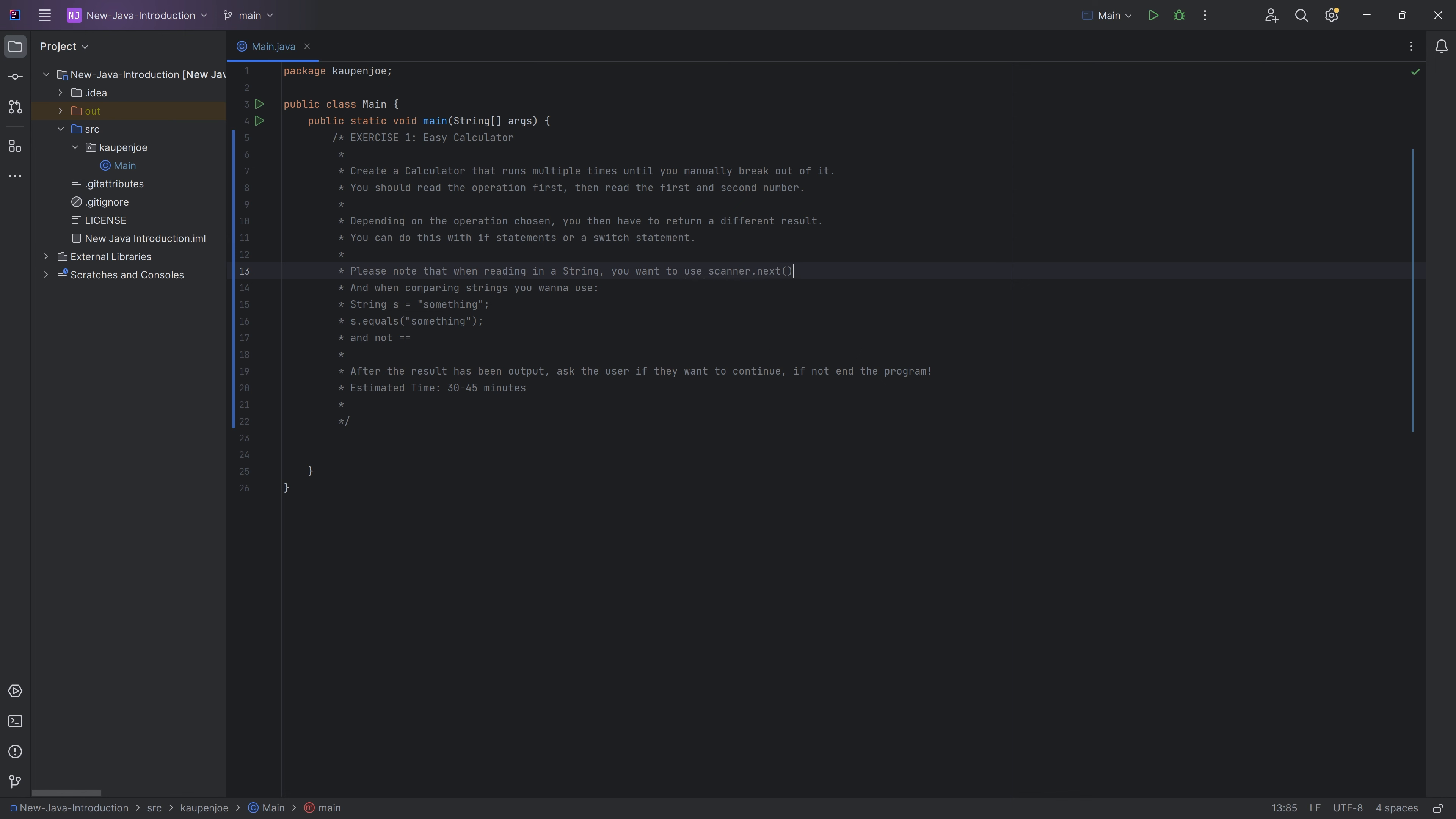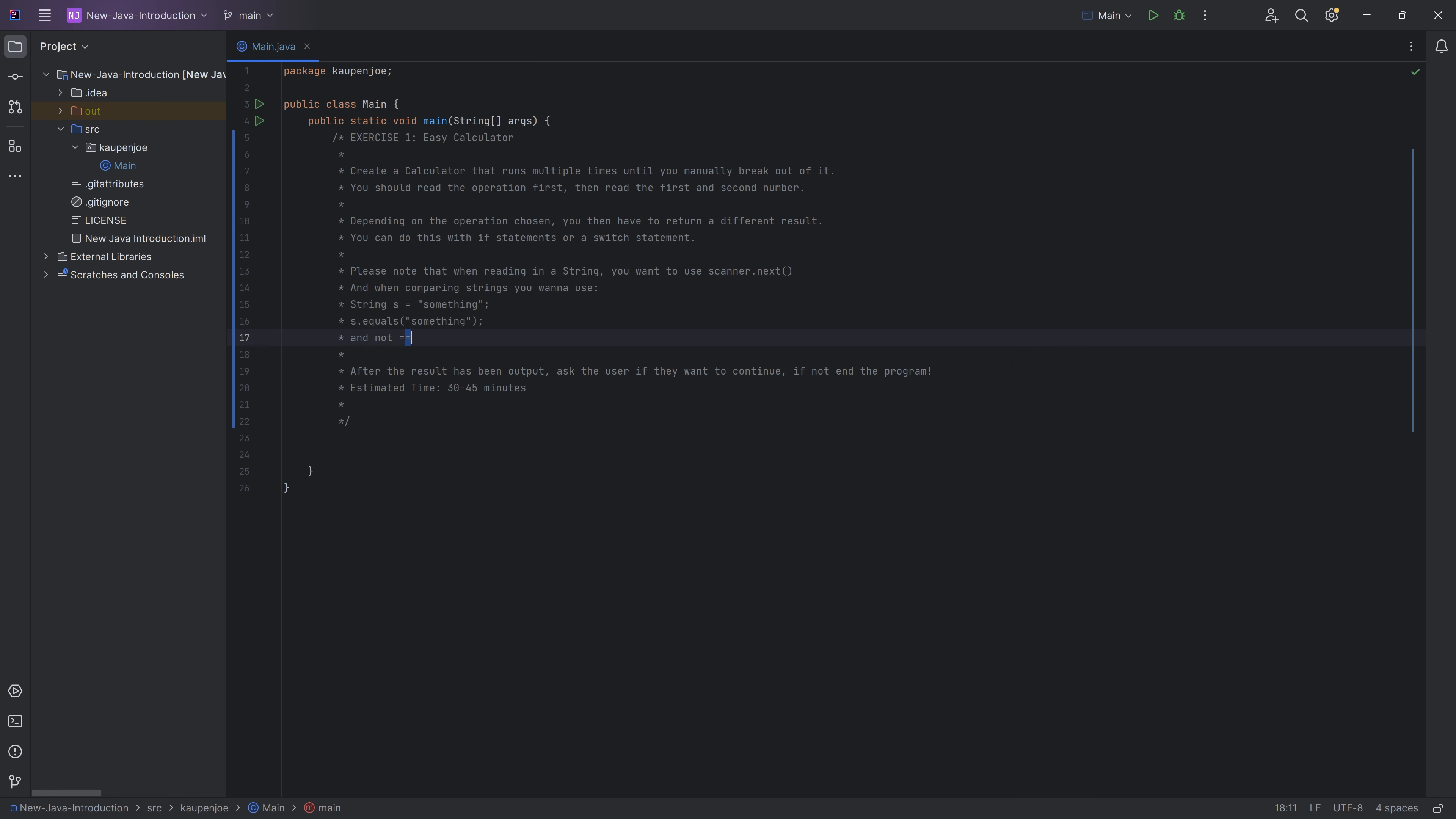We've seen the scanner thing previously, but you want to use next in this case. And also when you are comparing a string, when you have a string s, you want to do s.equals and then put in the string. That will return you a boolean. You do not want to use the equals operator, as this might lead to some issues.